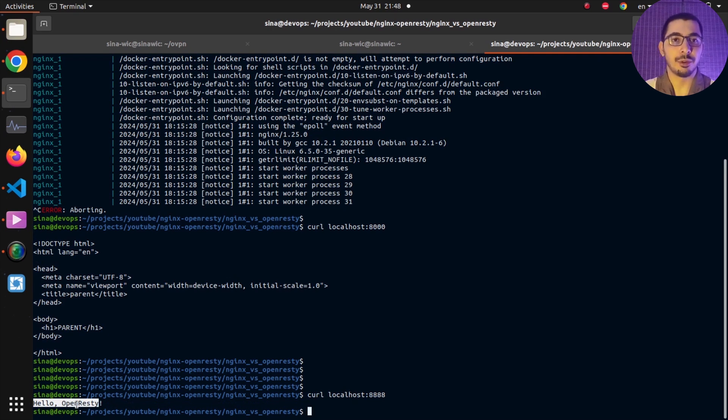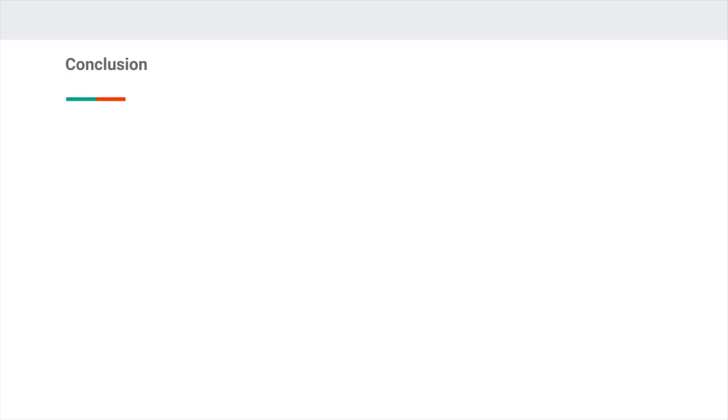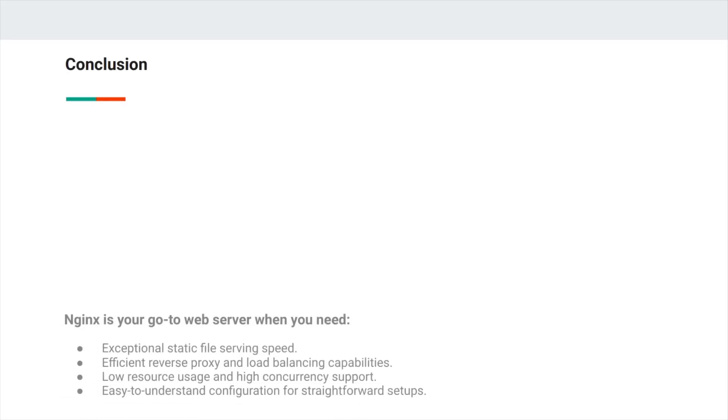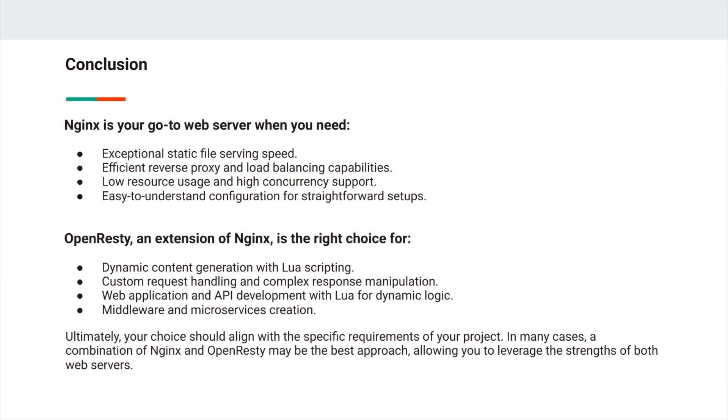For the conclusion, NGINX can be your go-to web server when you need exceptional static file serving speed, efficient reverse proxying and load balancing capabilities, low resource usage and high concurrency support, and easy-to-understand configuration for straightforward setups.